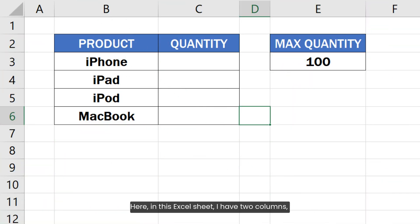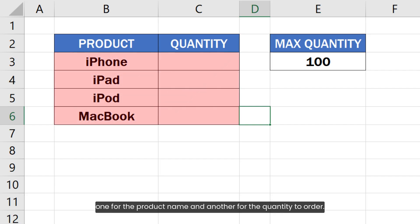Here in this Excel sheet, I have two columns: one for the product name and another for the quantity to order.